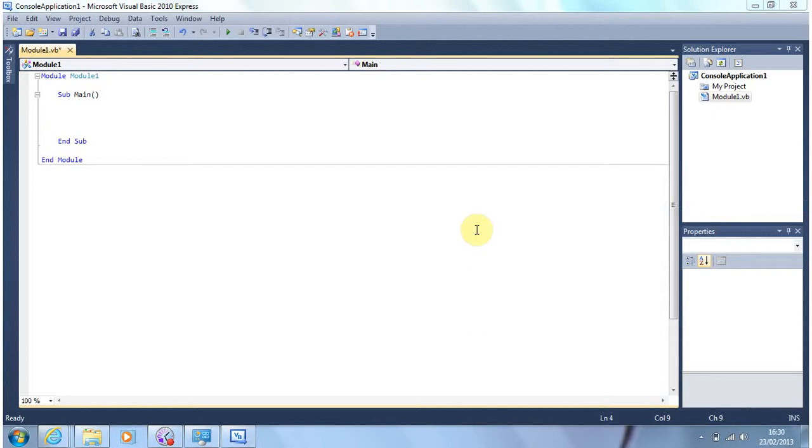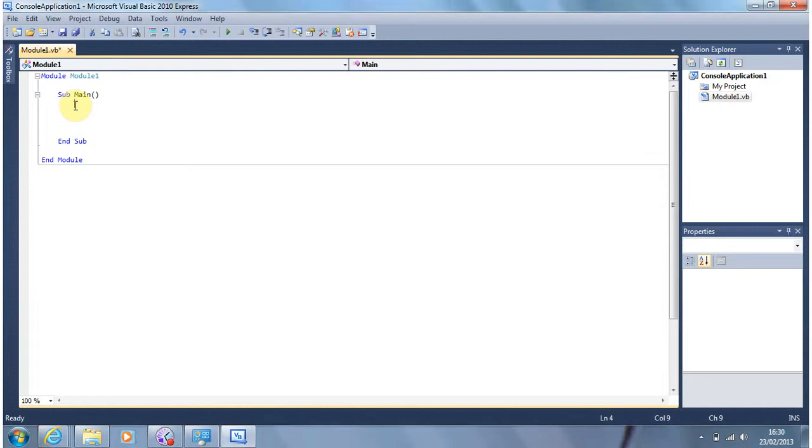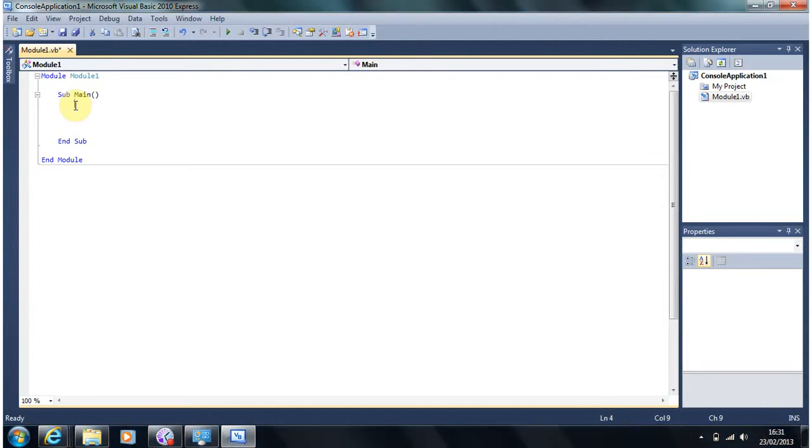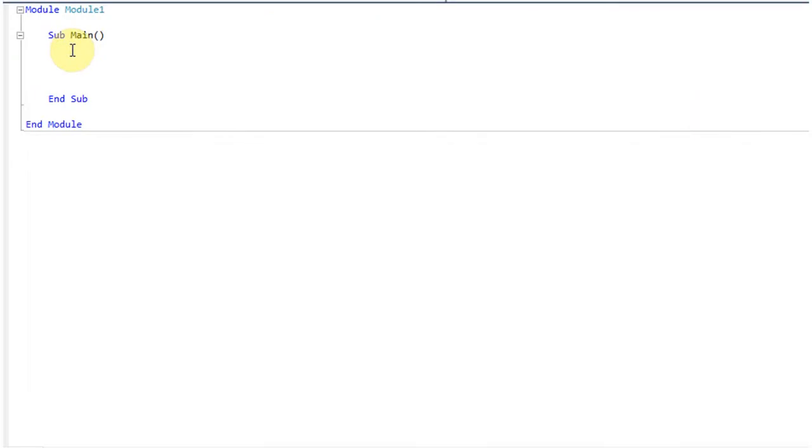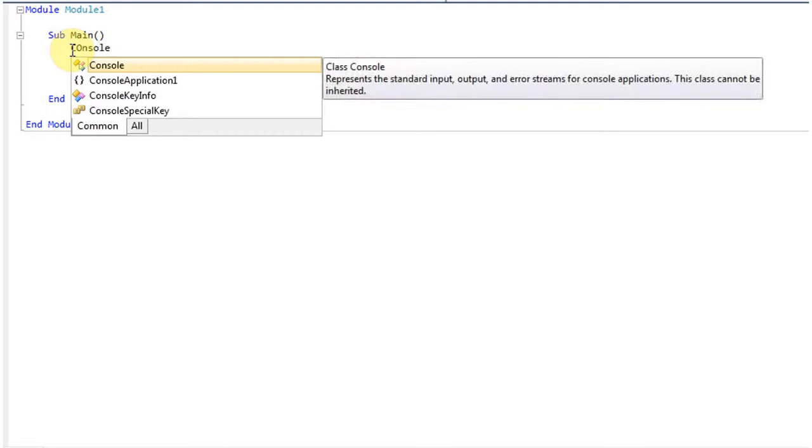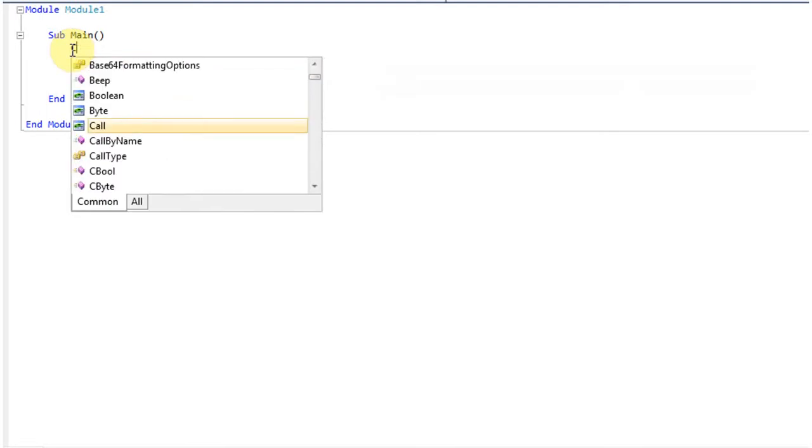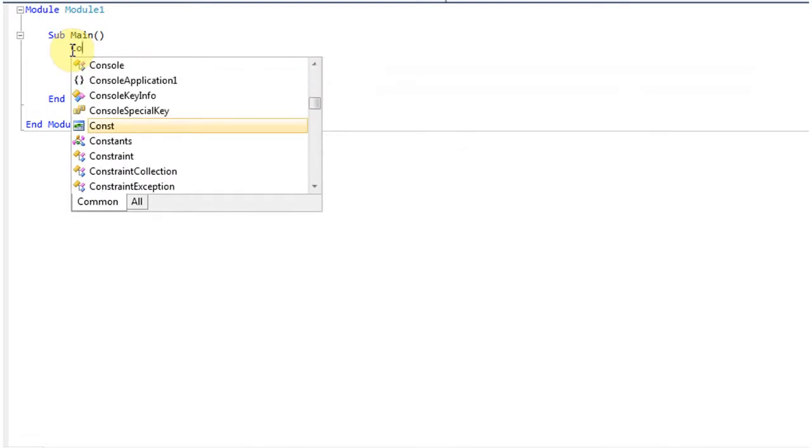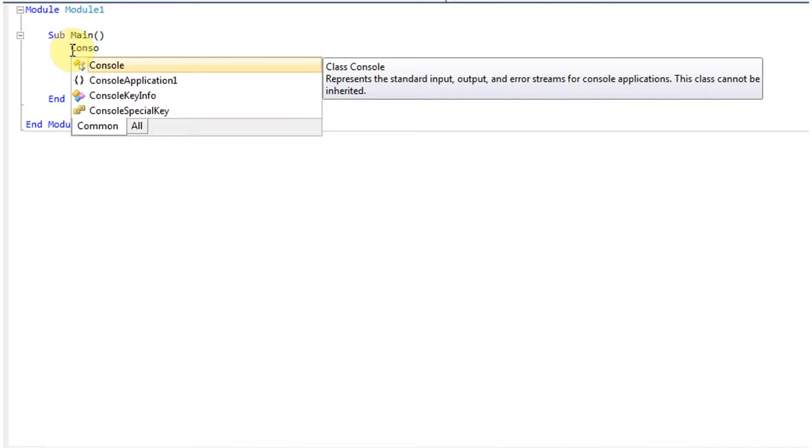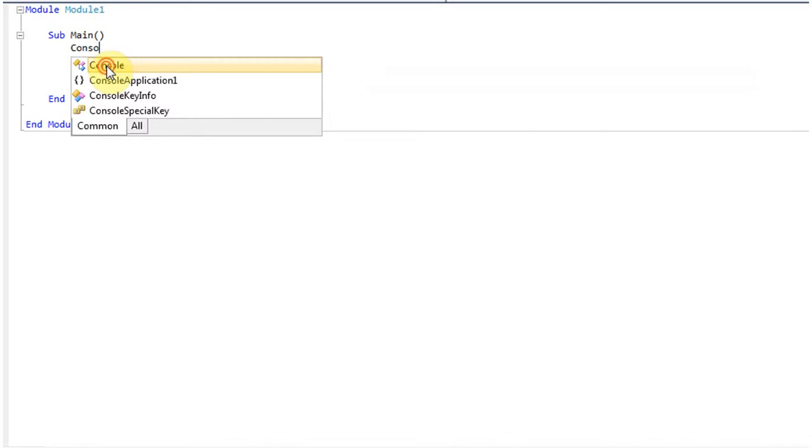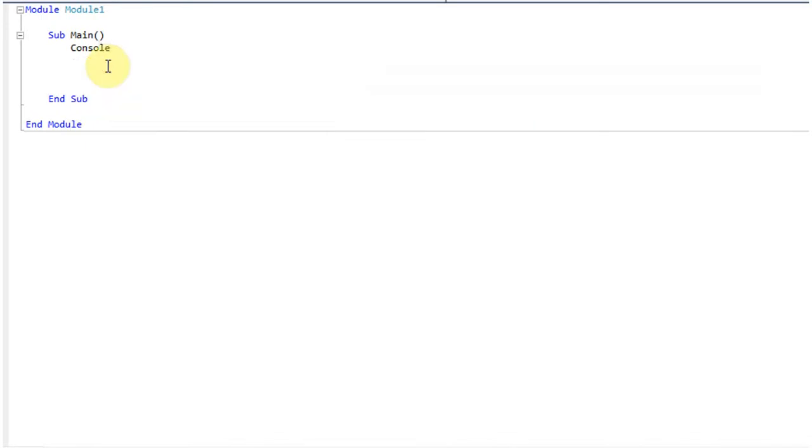To test that our install of Visual Studio is working we're just going to do a very simple program which has been a tradition for over 40 years now in programming circles. We're going to write a console that says hello world. So to do that we're going to use a name called console. And as you'll see there as I'm typing there's a system called IntelliSense which is predicting what I'm writing. So I could finish typing that or I can just double click there and it will finish it for me. Next we want a full stop.